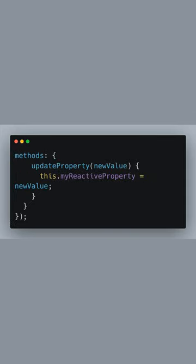We also define a method named updateProperty. This method takes a new value as a parameter and updates myReactiveProperty with this new value. This is how we can trigger the watcher we just set up.